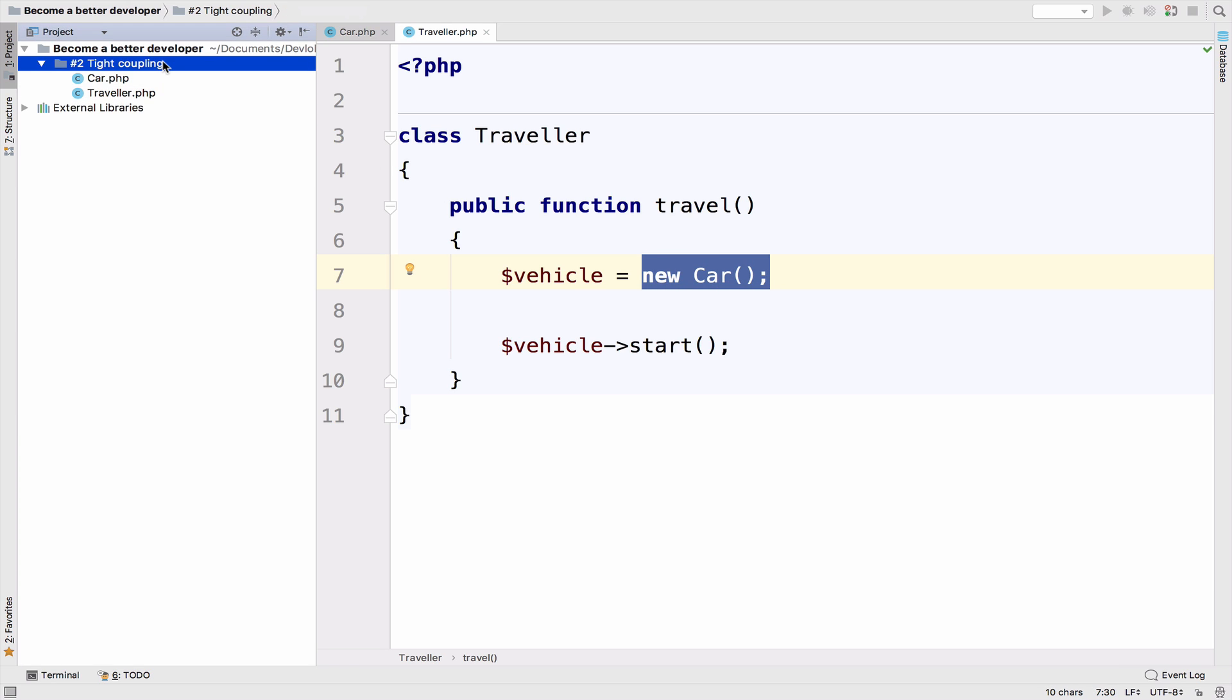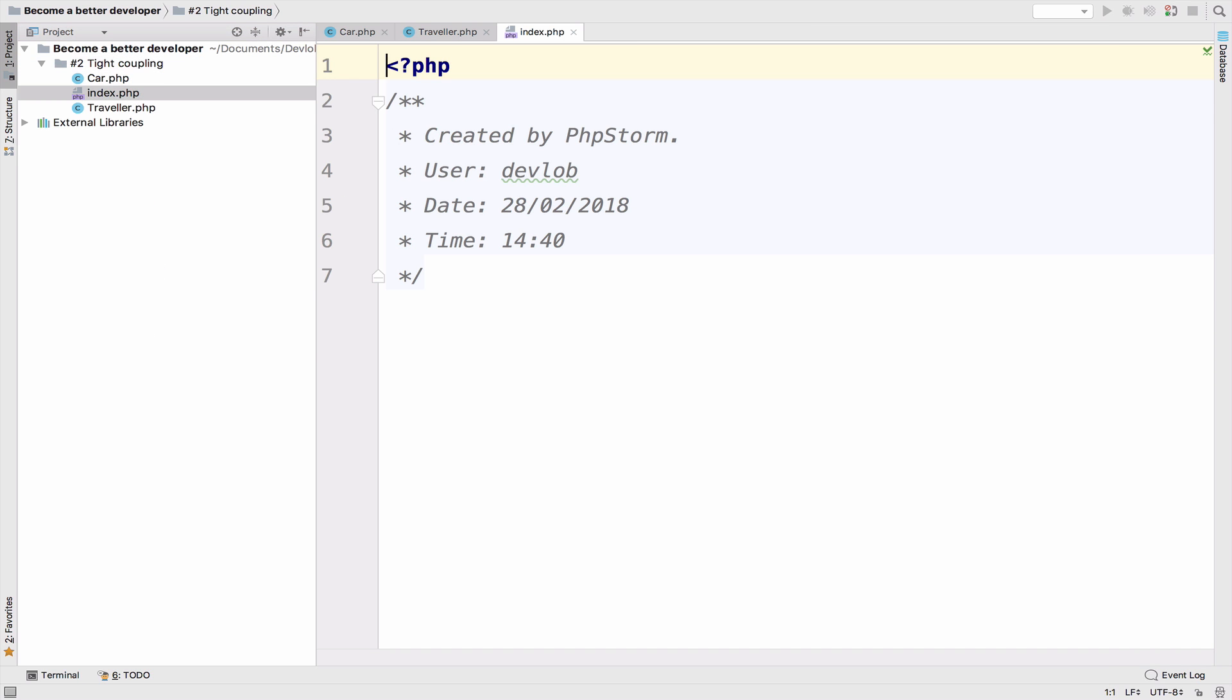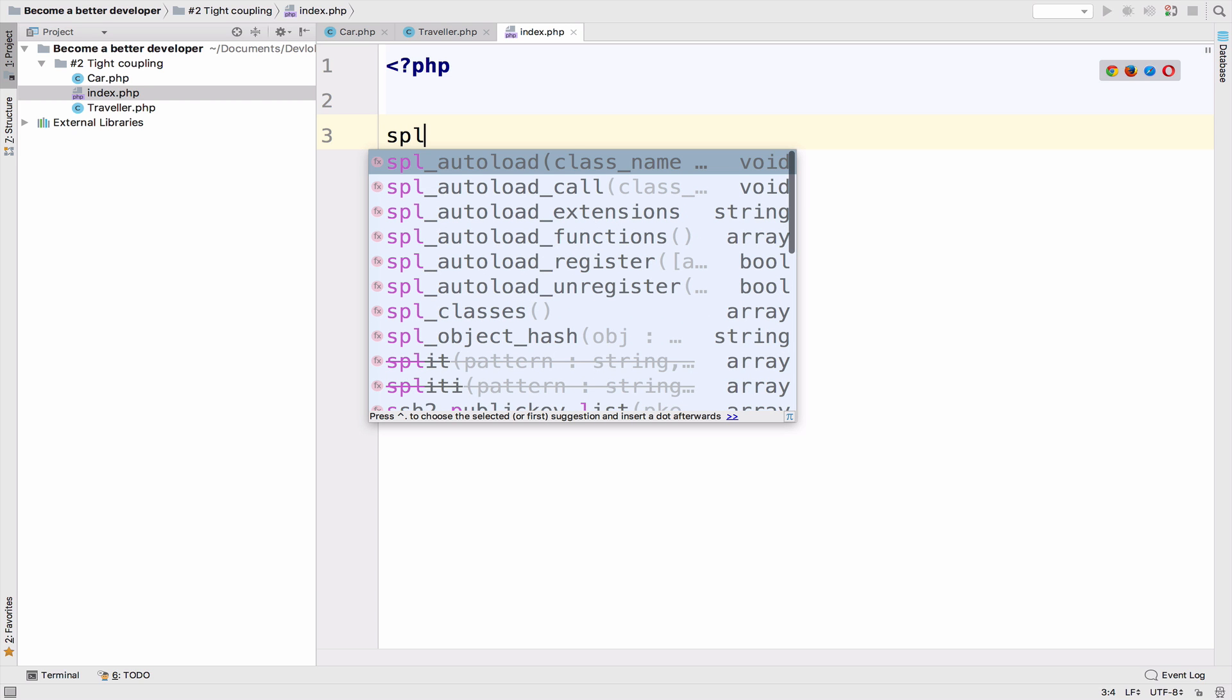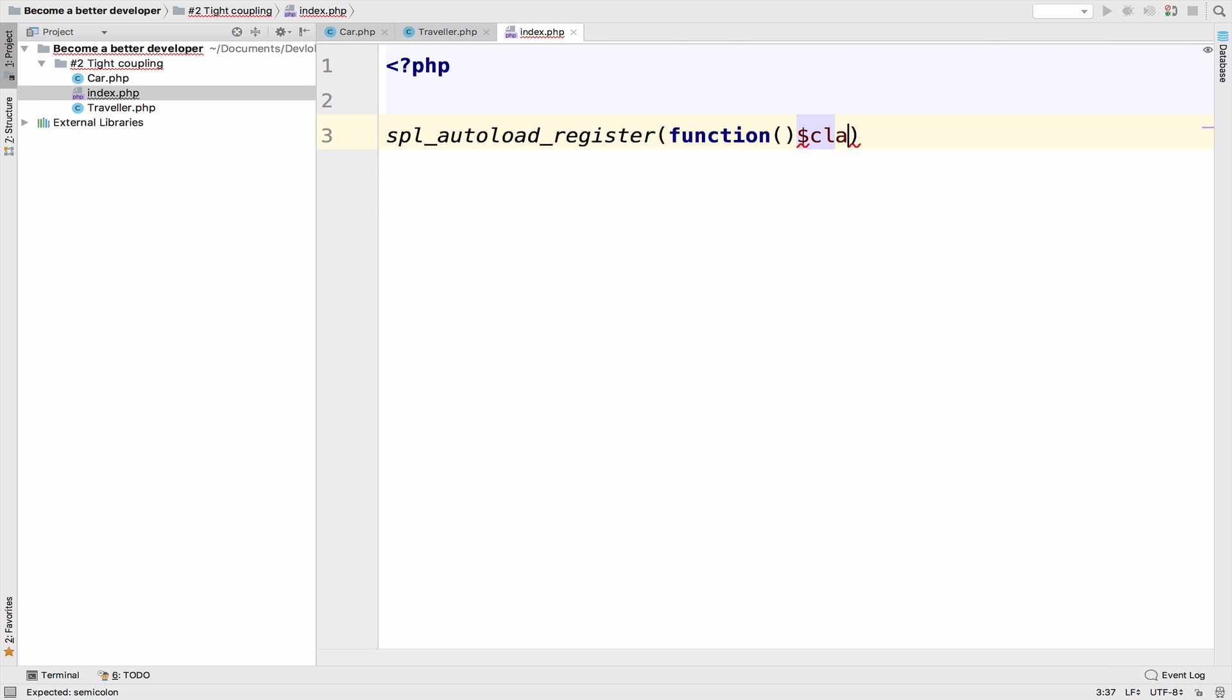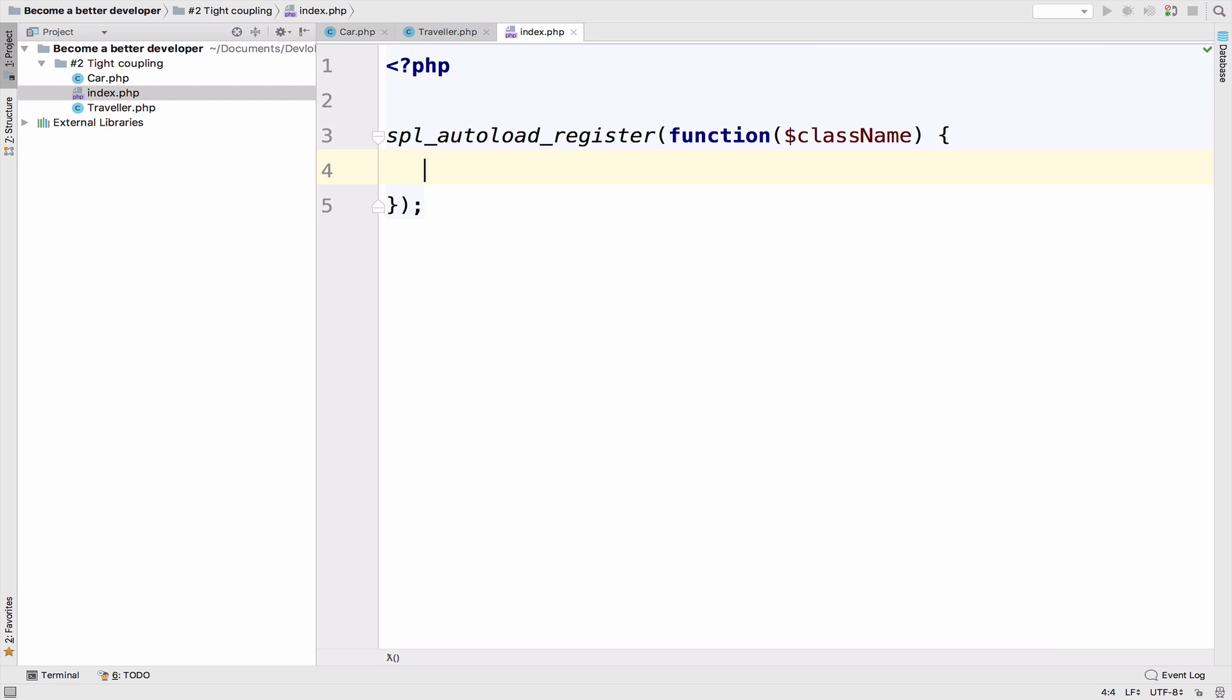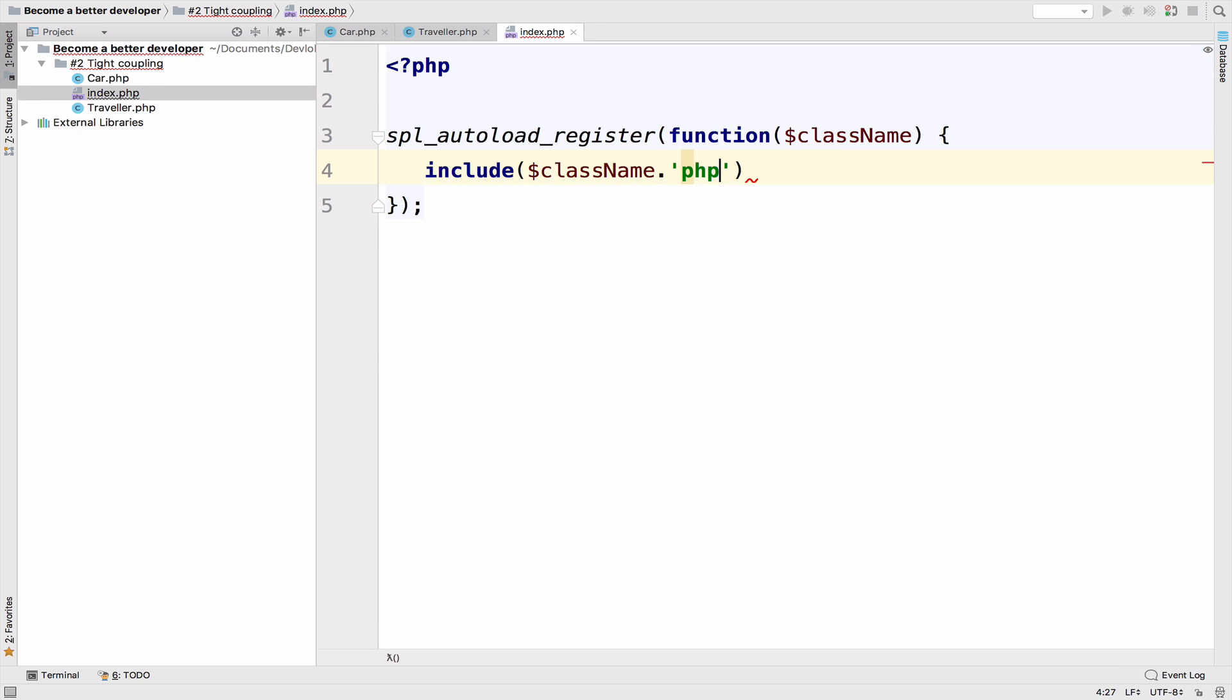Before we continue, let's run the code. So I will create an index file, and we also have to auto load the classes. So spl_autoload_register function. So we have the class name. Of course, this should be inside here. So include class name dot PHP. Excellent. So now we are auto loading the classes.